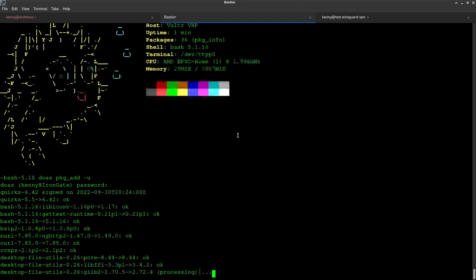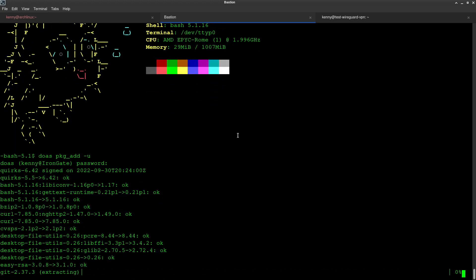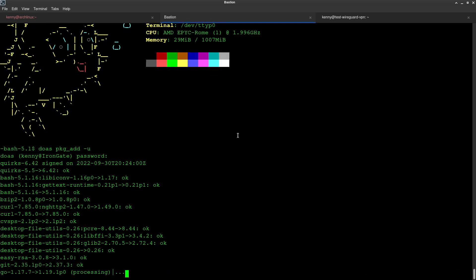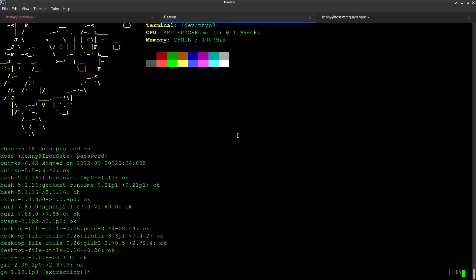That just removes all the old packages — basically cleaning up from the upgrade. Really painless process to do. Go ahead and update your OpenBSD boxes today.